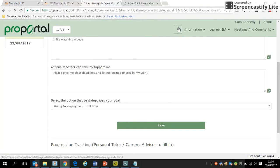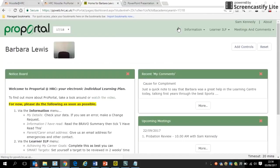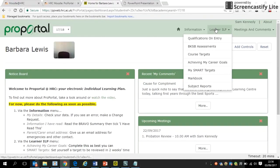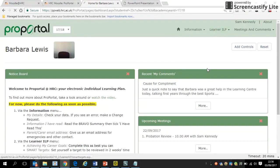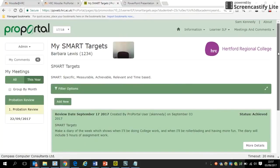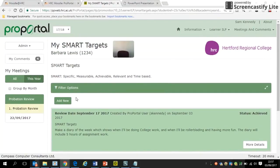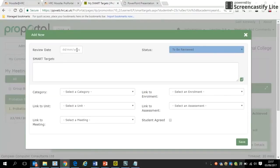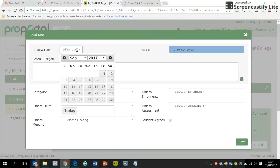The last thing under Learner ILP is setting a SMART target to be reviewed in two weeks' time. Under Learner ILP, click 'My Smart Targets' and you'll see a list of any existing targets. Click to create a new one and a window will pop up. The key to an effective SMART target is that it must have a review date — you need to know when it will be done by.